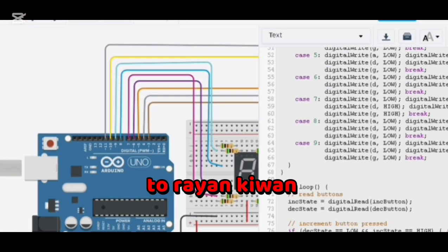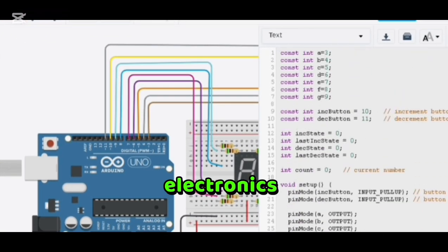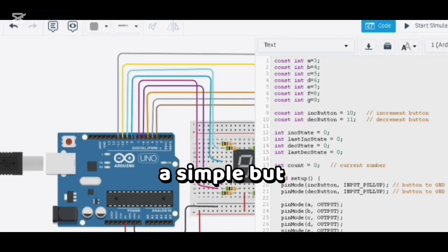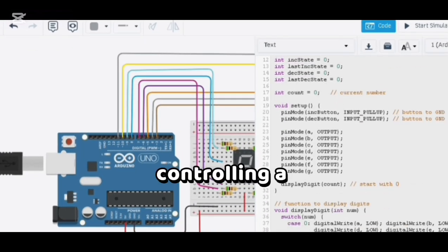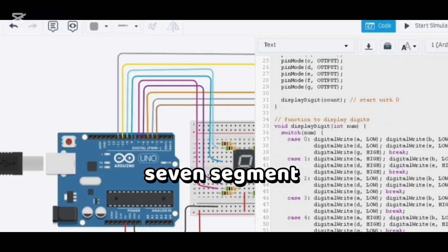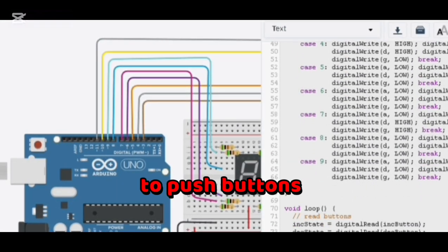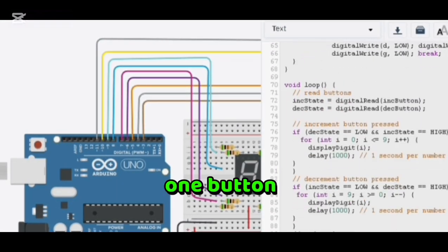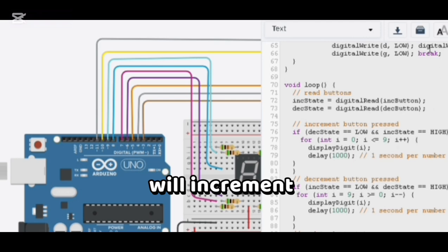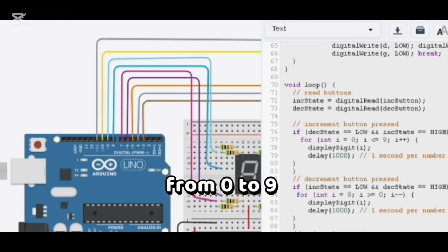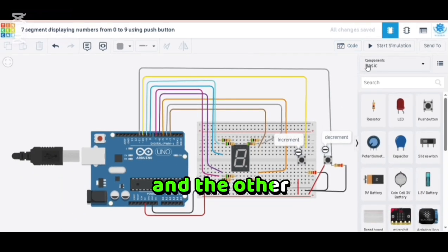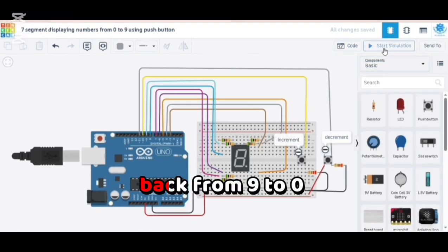Today we'll build a simple but powerful project: controlling a seven-segment display using push buttons. One button will increment numbers from 0 to 9, and the other will decrement them back from 9 to 0.